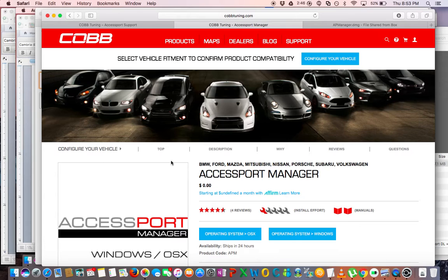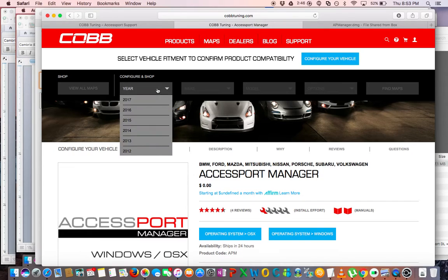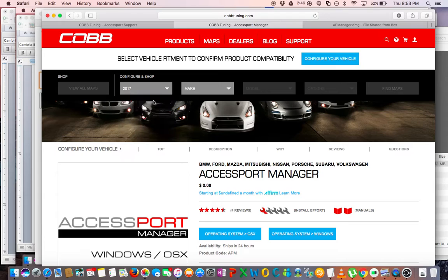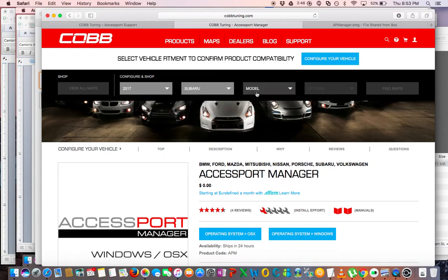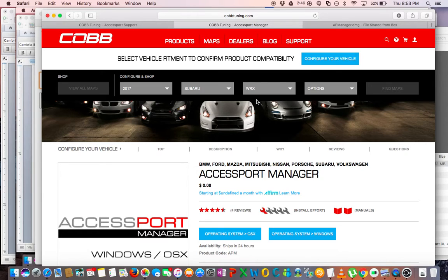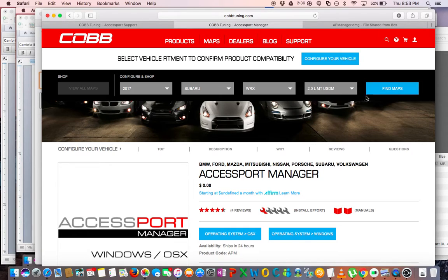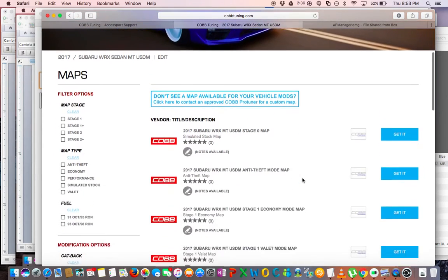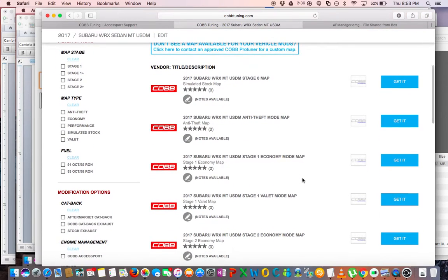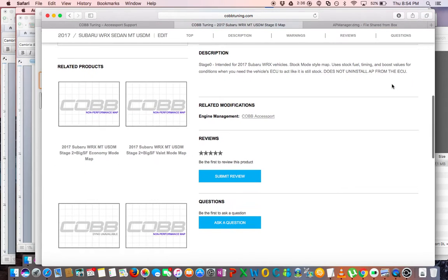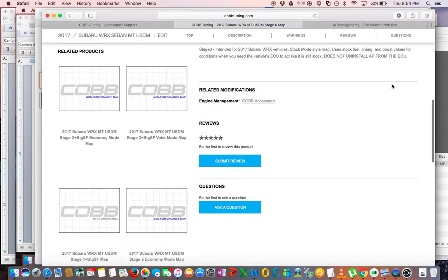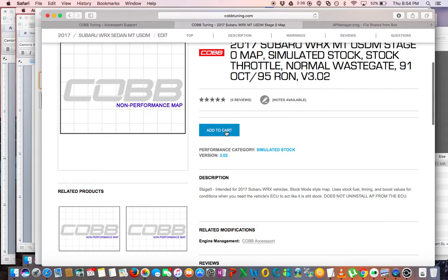And it looks like it looks for files in a folder called AP Maps that it creates in the user folder on whatever user you're logged in as. So now we're going to go to the COBB website and do a search for our particular car. In my case it's a 2017 WRX with a manual transmission, the 2.0 liter. Make sure you do not select the 2.5 liter because that is the STI. And click Find Maps. It will show you all the different maps available for your vehicle. So I wanted to kind of get all the maps that I may possibly use. So we're going to start with the Stage Zero, which is just the stock simulation map, so you're going to click Add to Cart.